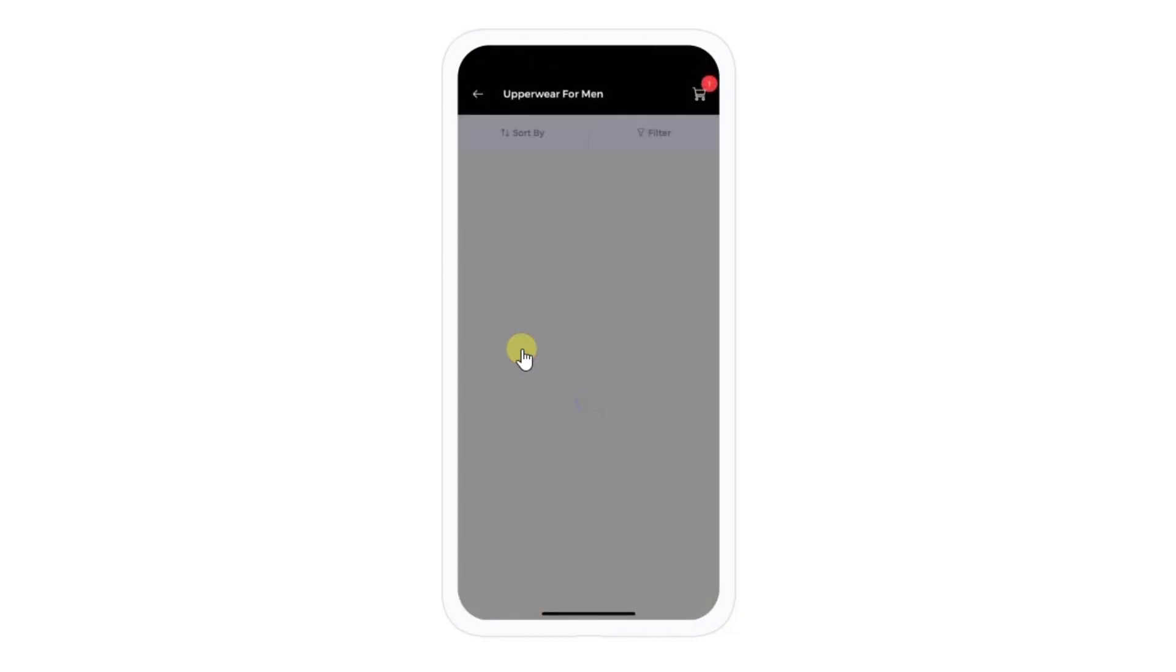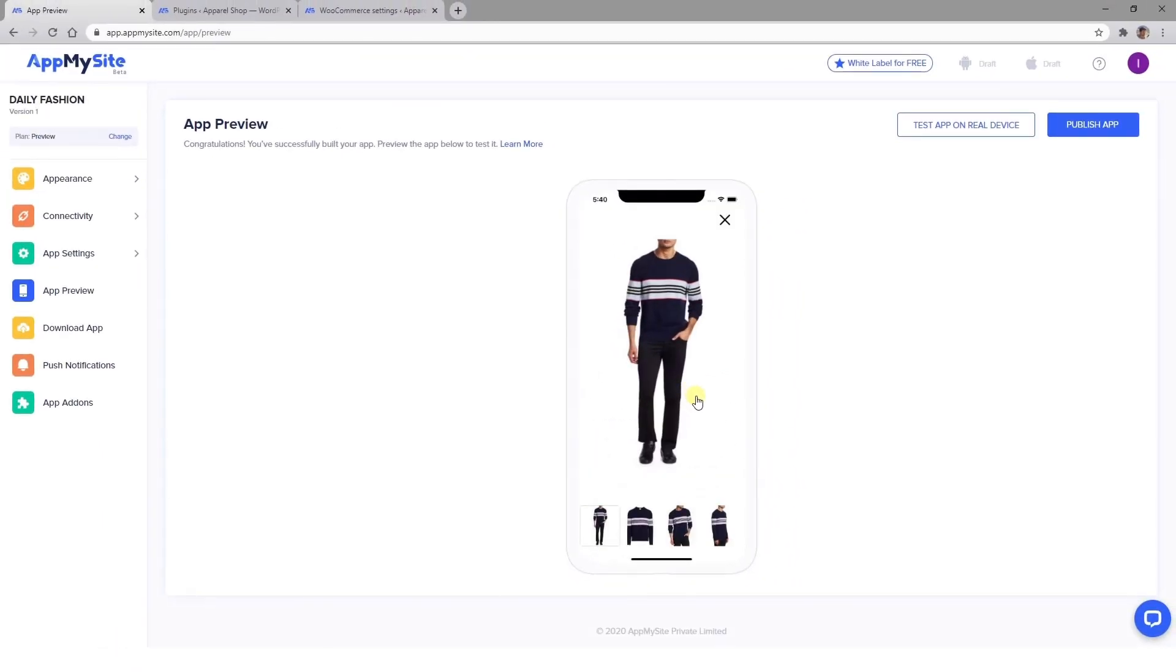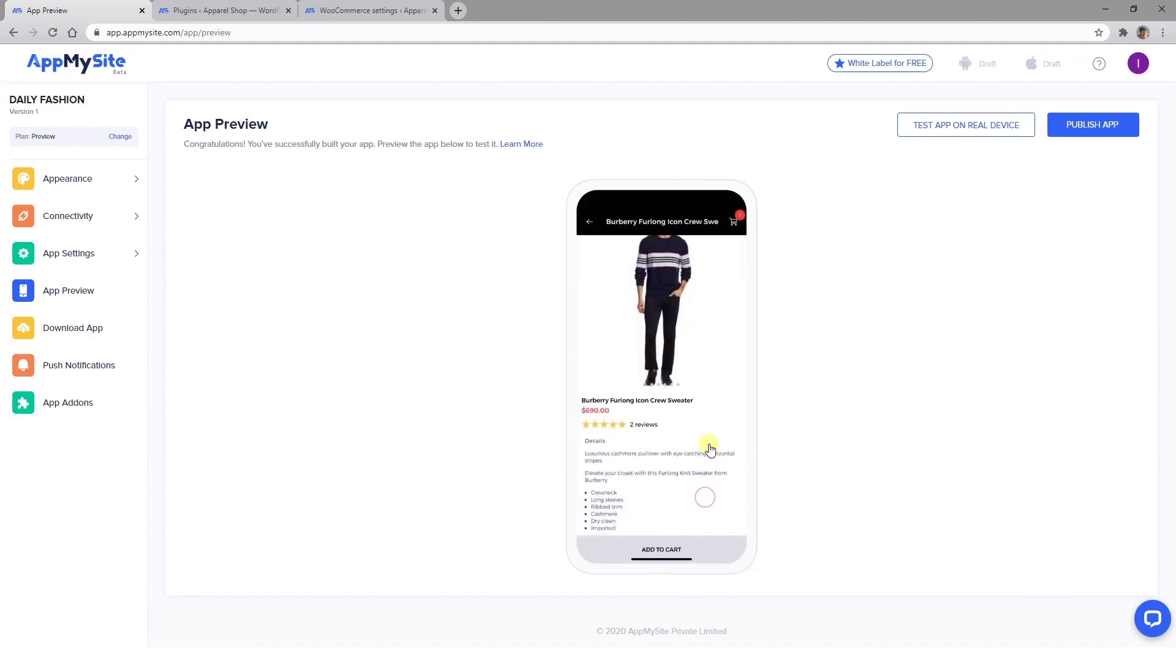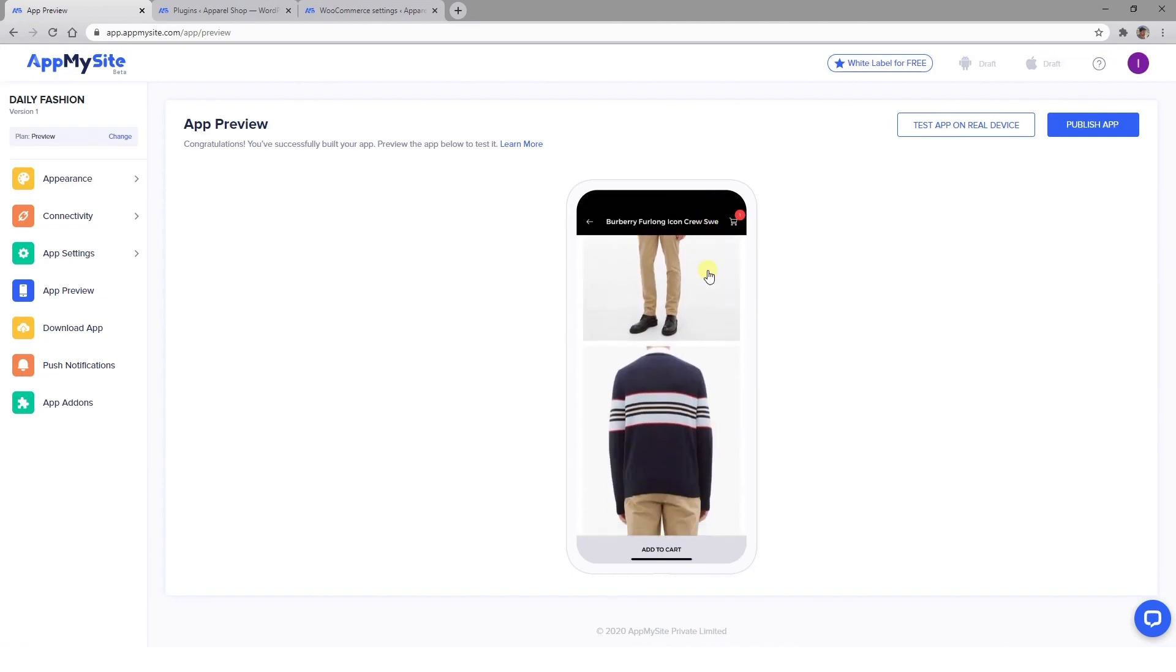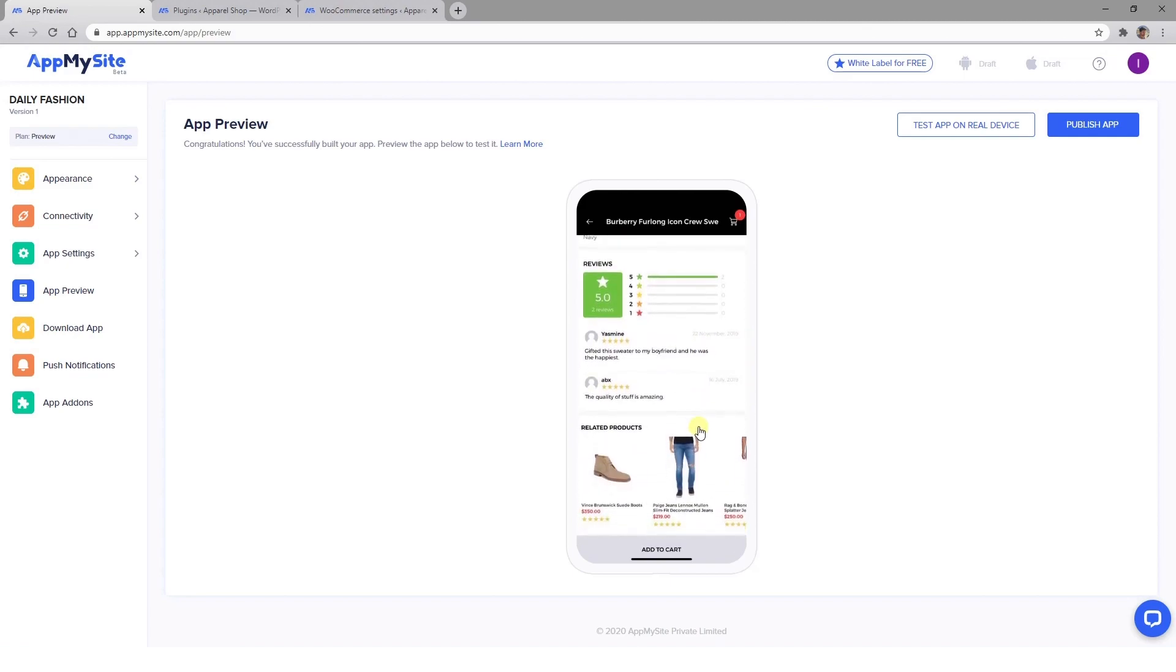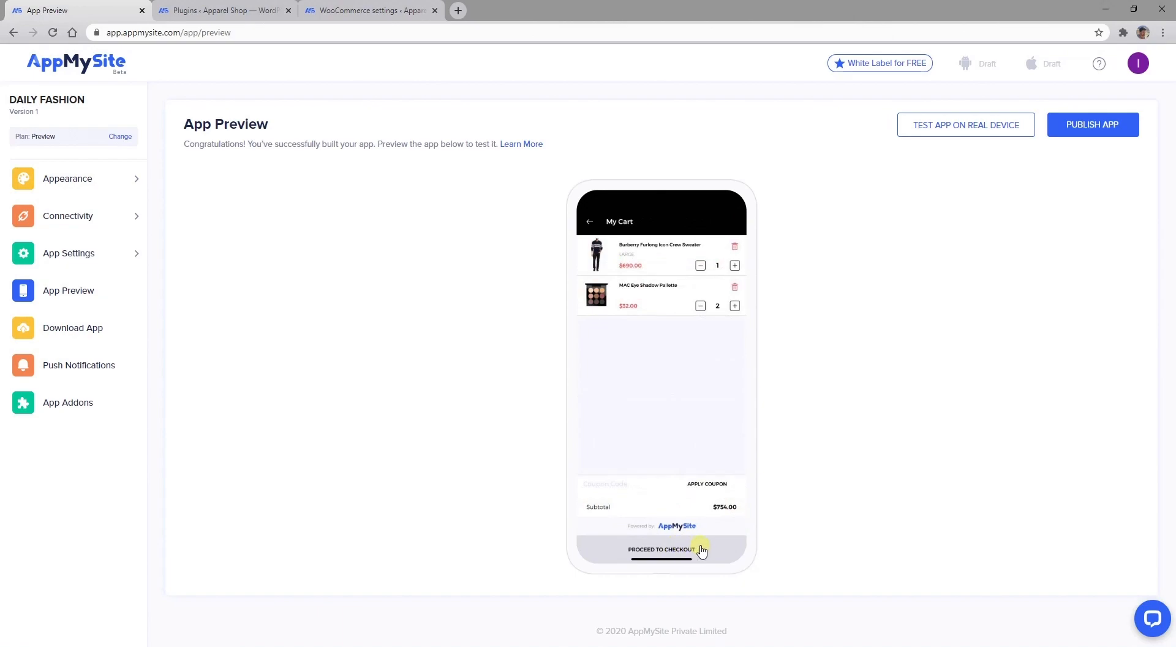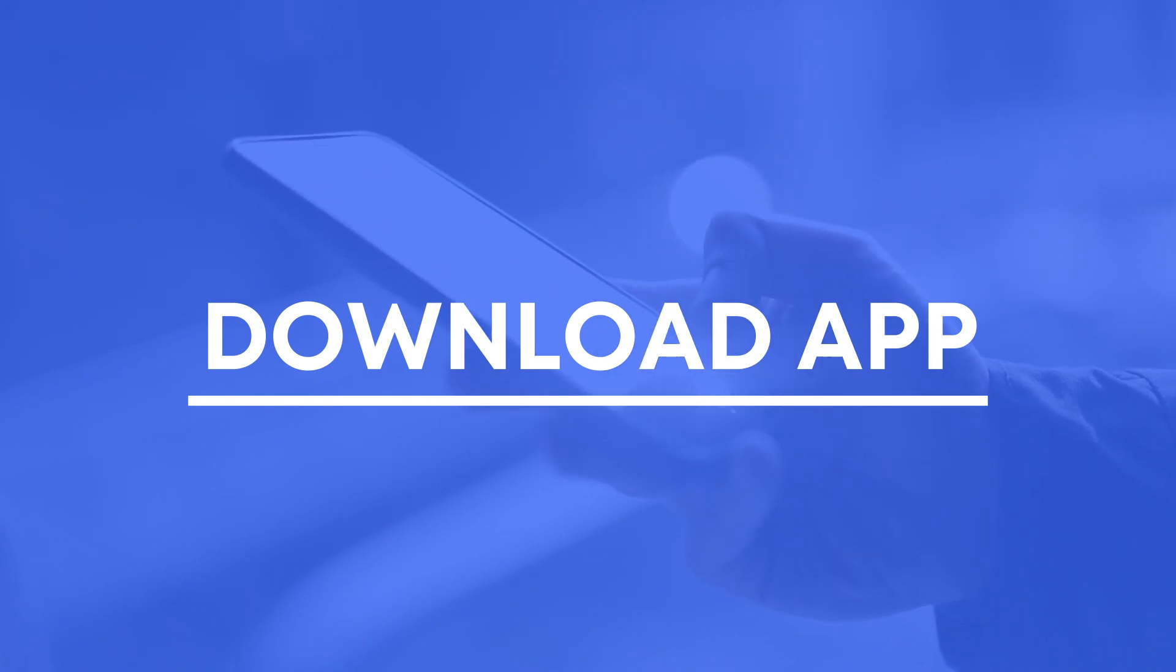Again, you can click on any product to view its images, price, and description. Tapping on the product image will open a quick view window where customers can get a closer look at your images. It's also important to take your checkout screen for a test drive to make sure customers can complete their purchases.